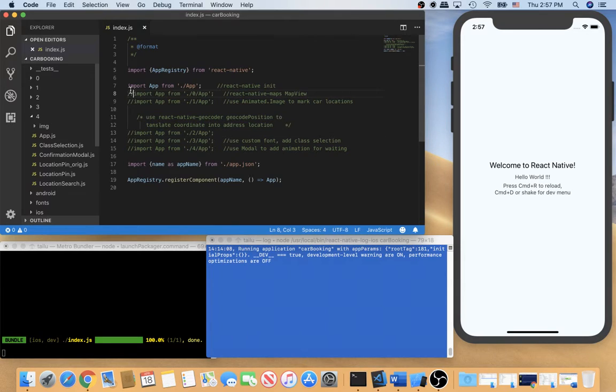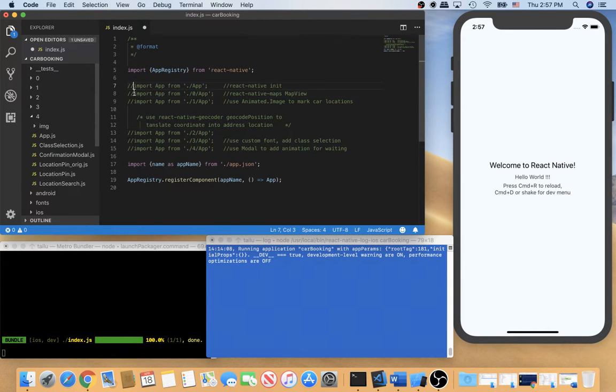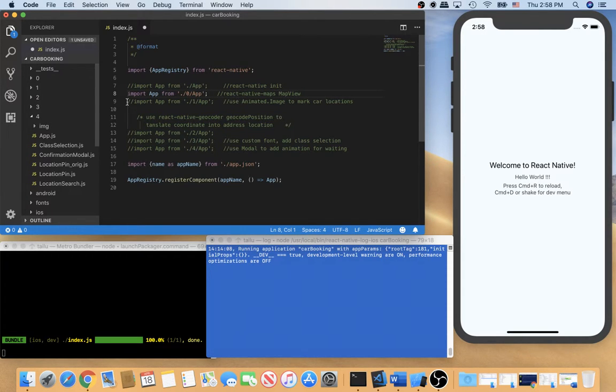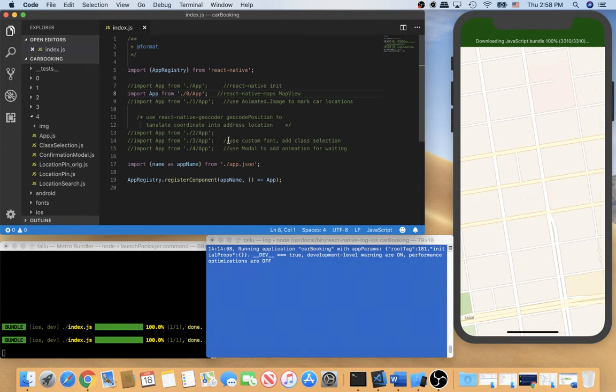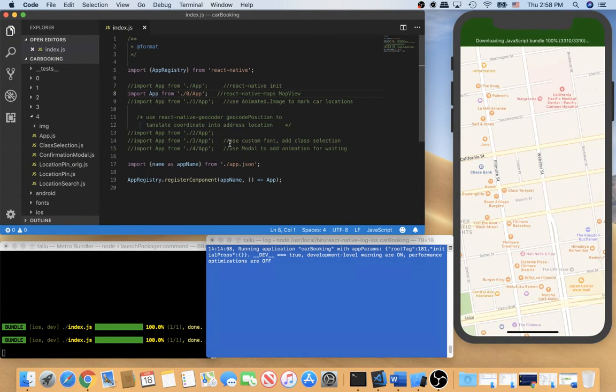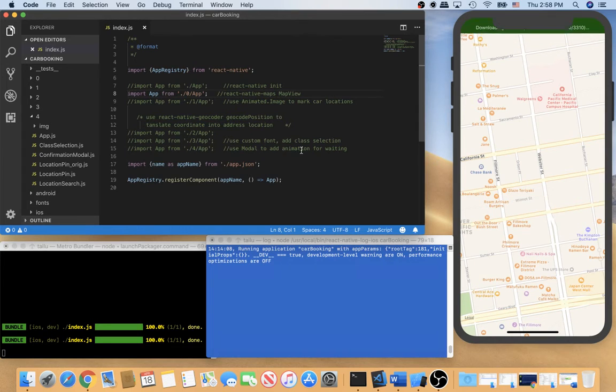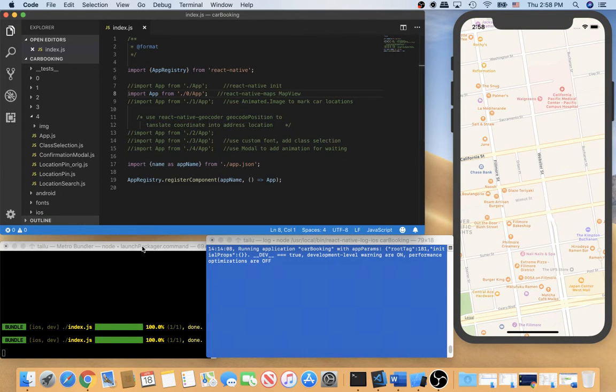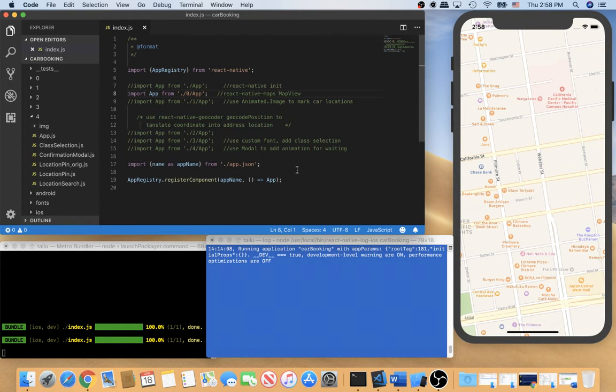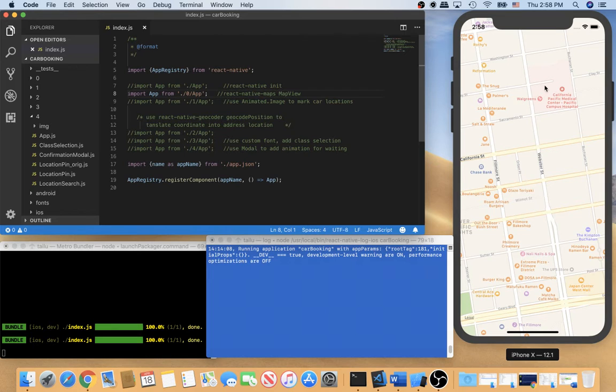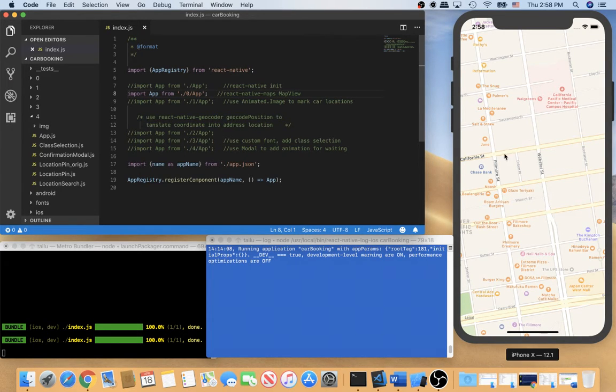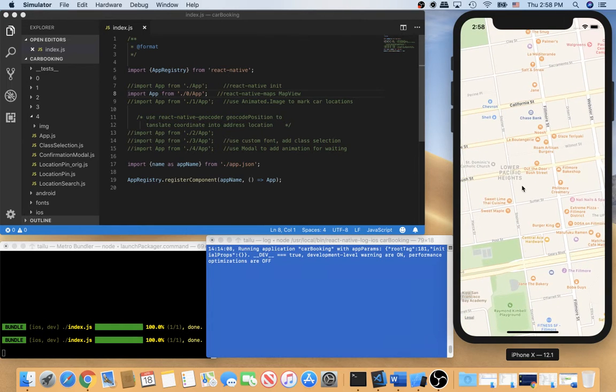Okay, alright, so let me comment this one and start version 0. So after I save, the React Native will reload the app. So in version 0, I use the React Native map view to show the map here. And then you can move the map, right?